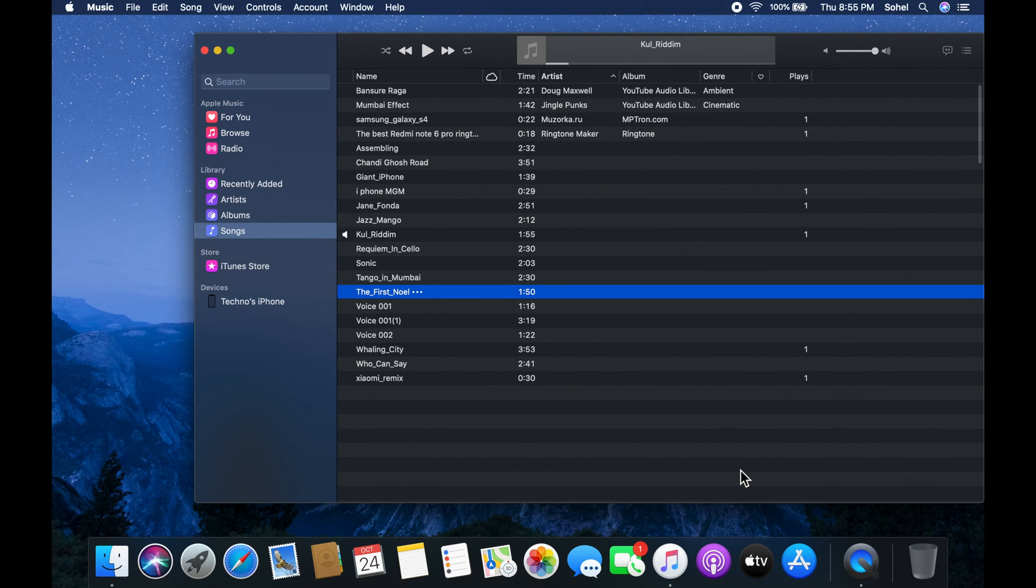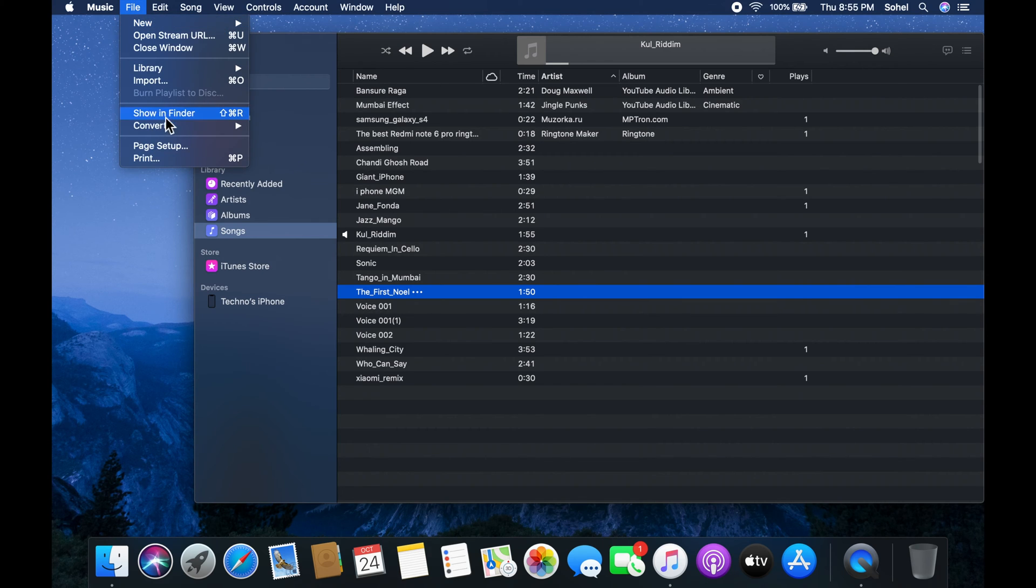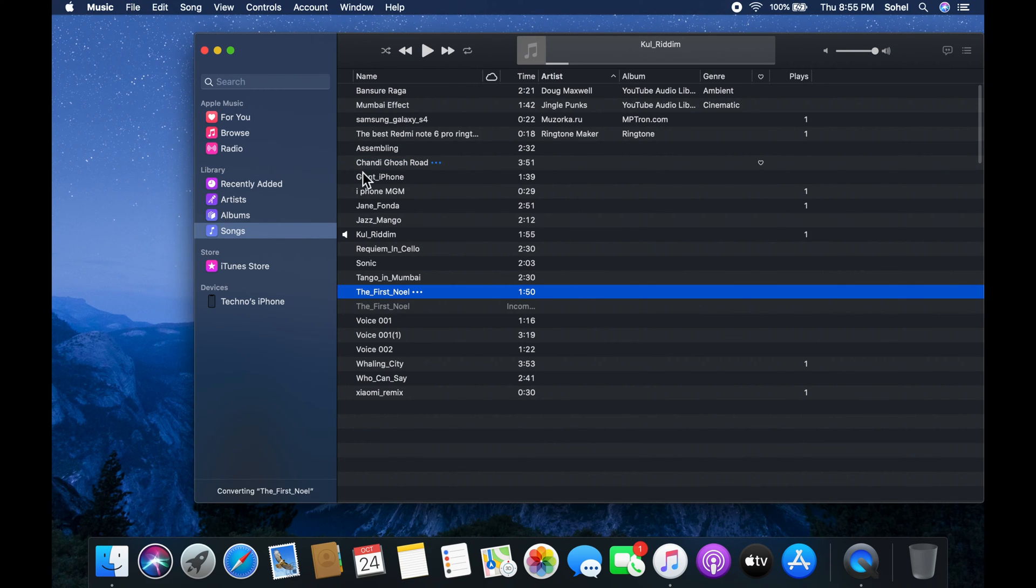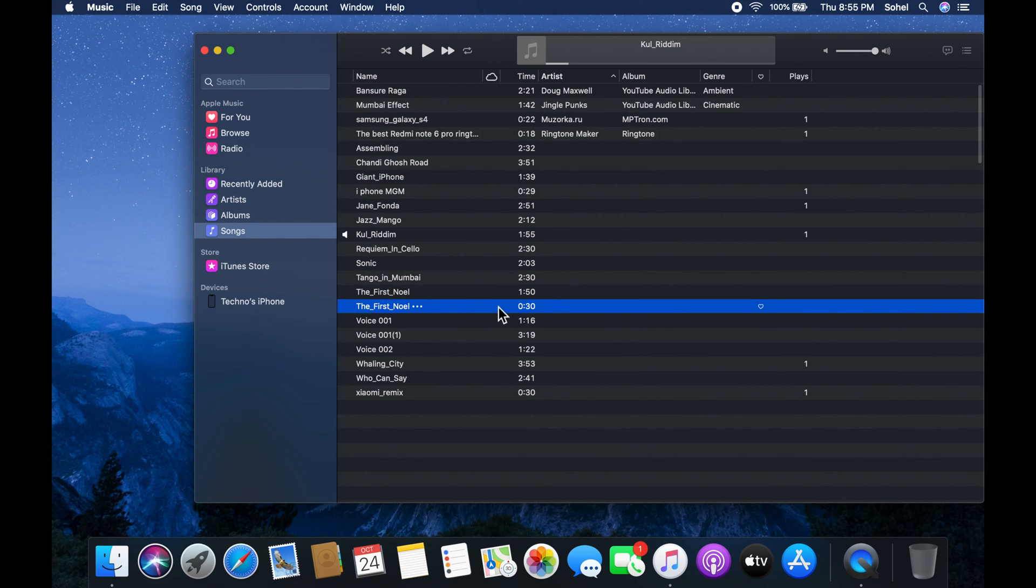Make sure your song is selected. Now click on file, then convert, and click create AAC version. You'll get the converted song on the songs list.